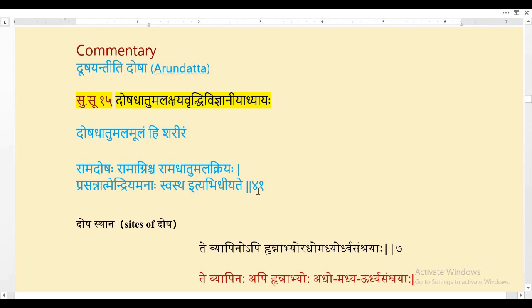It is very important to remember this particular shloka. Samadosha means when Doshas are in the normal stage. Sama Agni means when the digestive fire is in the normal stage. Samadhatu means when the body tissues are in a balanced state. Malakriya means when the expulsion of Malas is proper. Prasannatma Indriya Manaha means when there is happiness in the mind — that is called the state of Swastha.